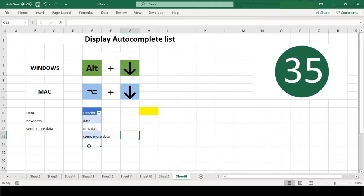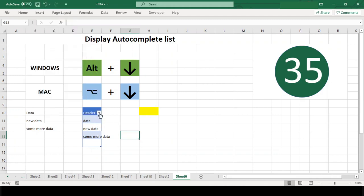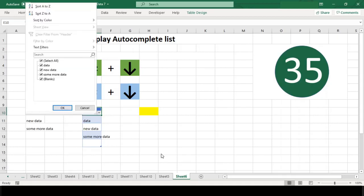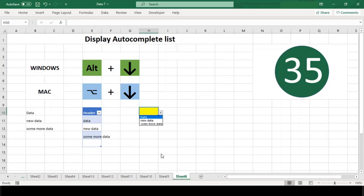Second, you can access filter dropdown menus when working in a filtered list or table. Unique values that appear in a list or column will be displayed with a checkbox to allow filtering. Third, you can access data validation lists when input is restricted by data validation. When a list is used for data validation, the items in that list are displayed.